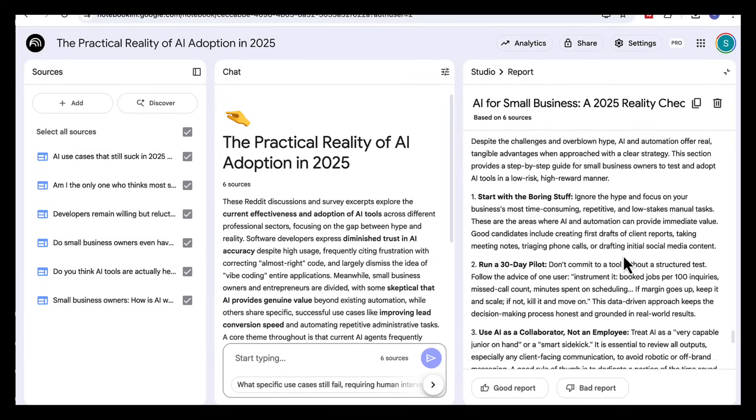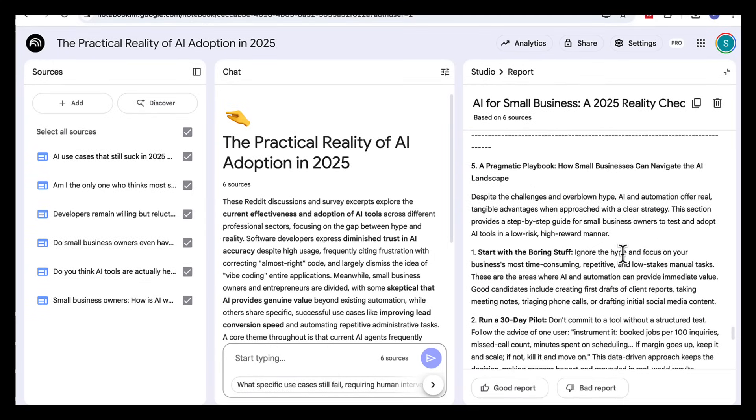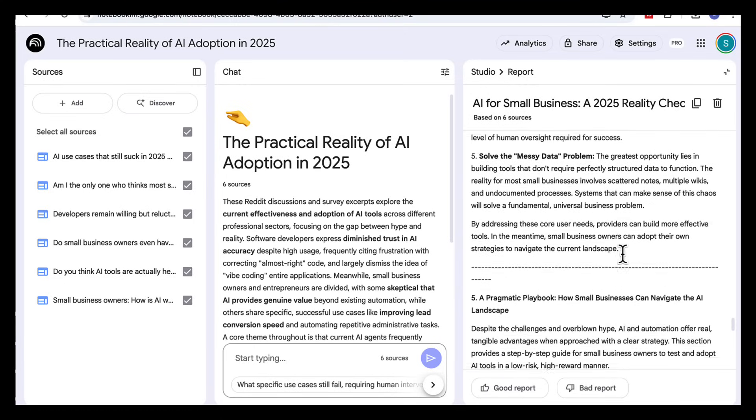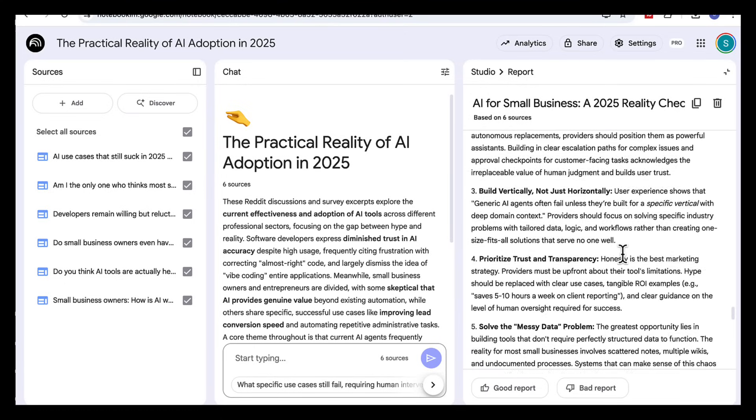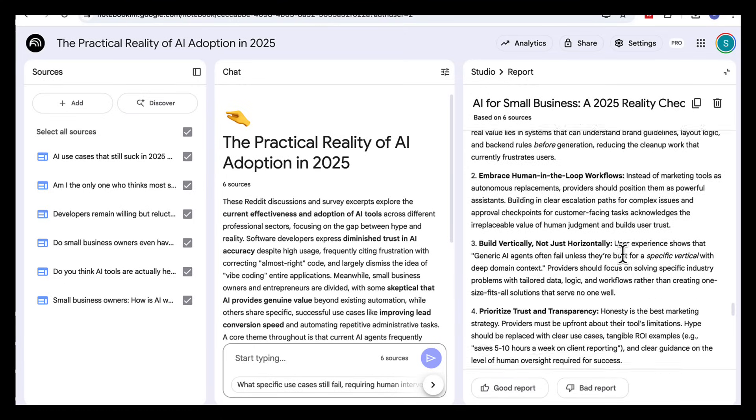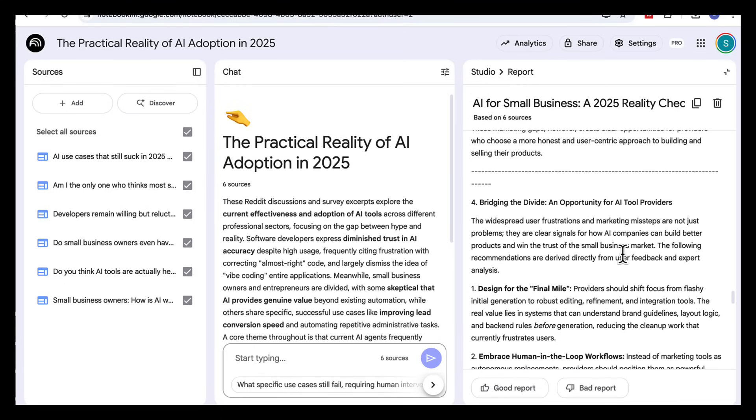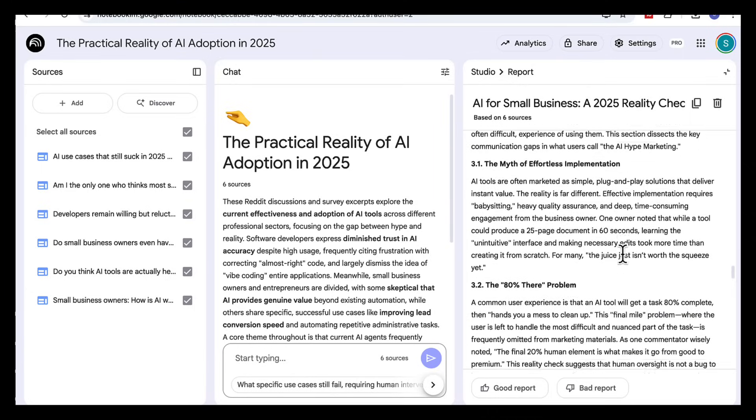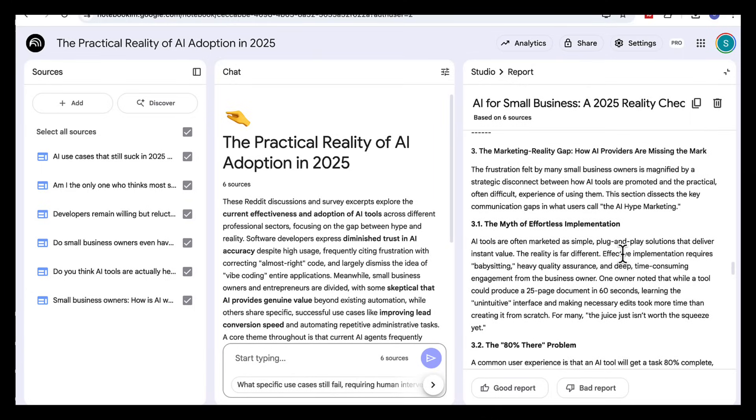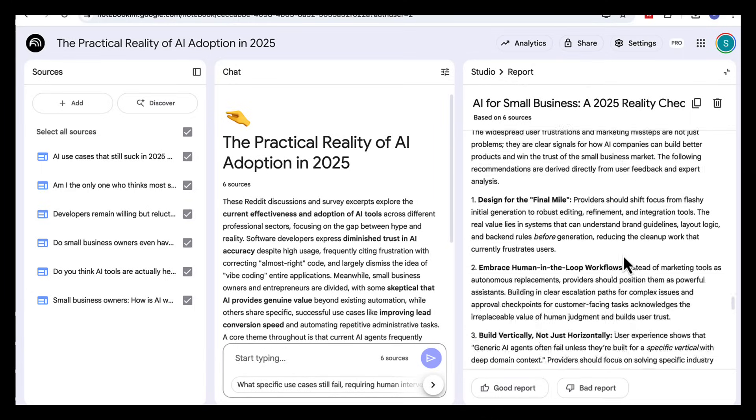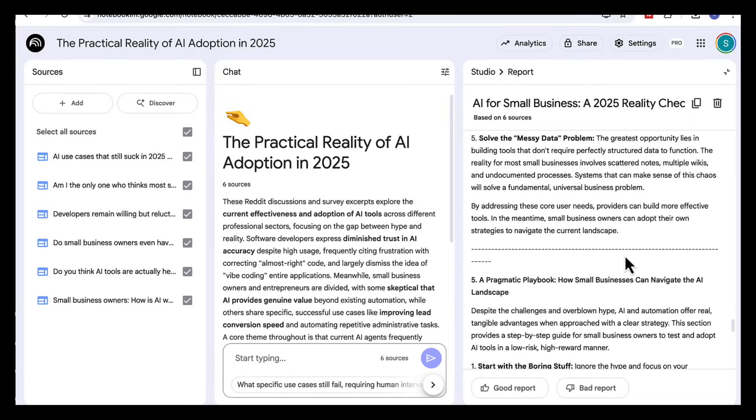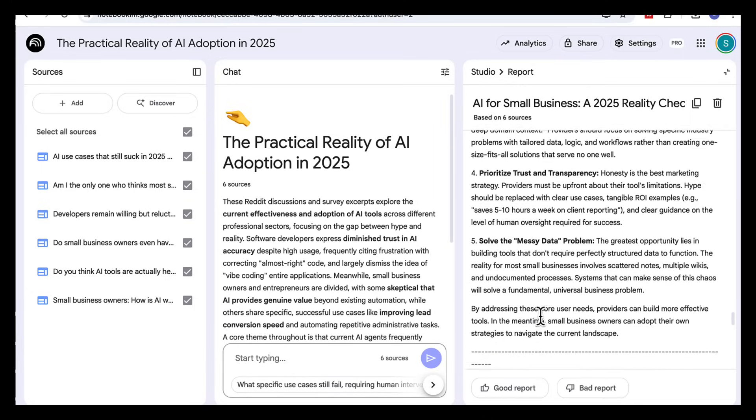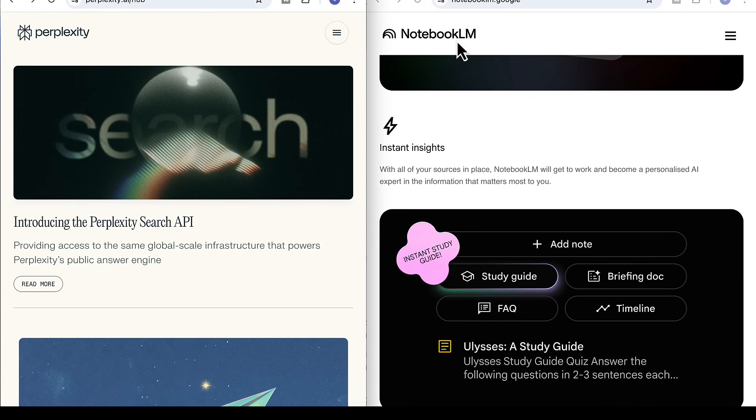So instead of a pile of scattered Reddit complaints, you get a structured strategic report, something you can actually use for decision making or market research. But you can see here, Notebook LM doesn't just summarize complaints, it finds the gaps and turns them into a structured market gap report.